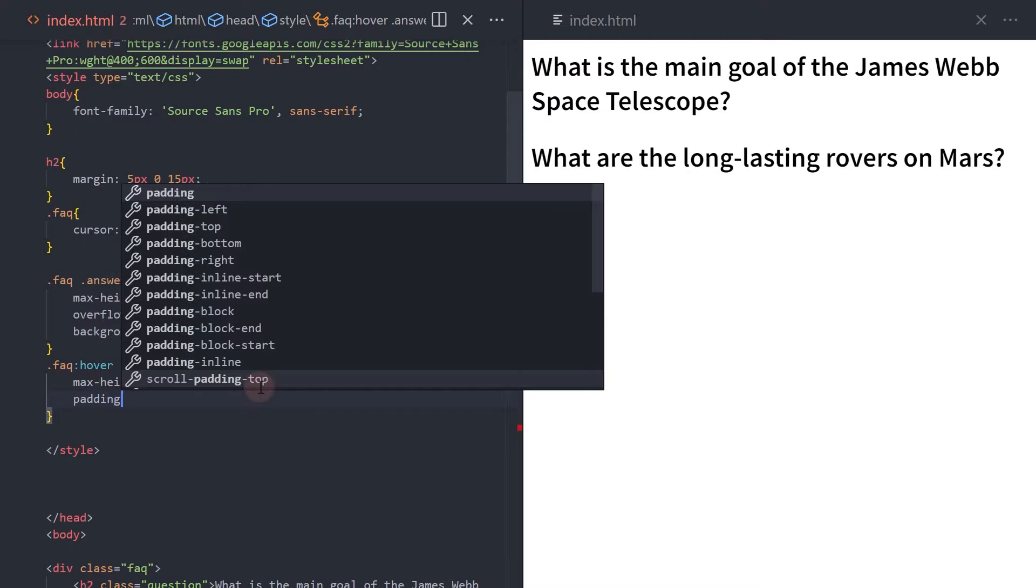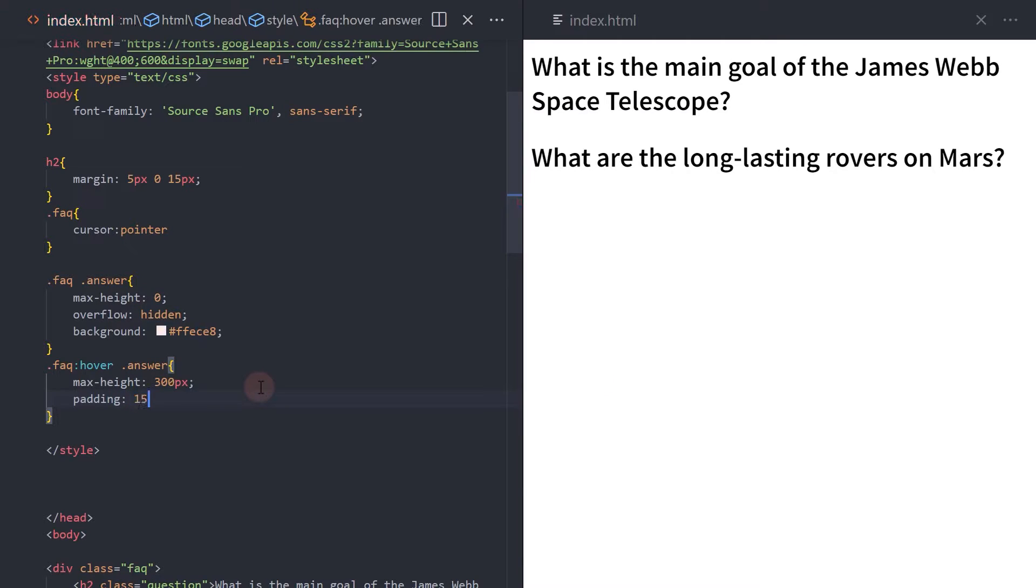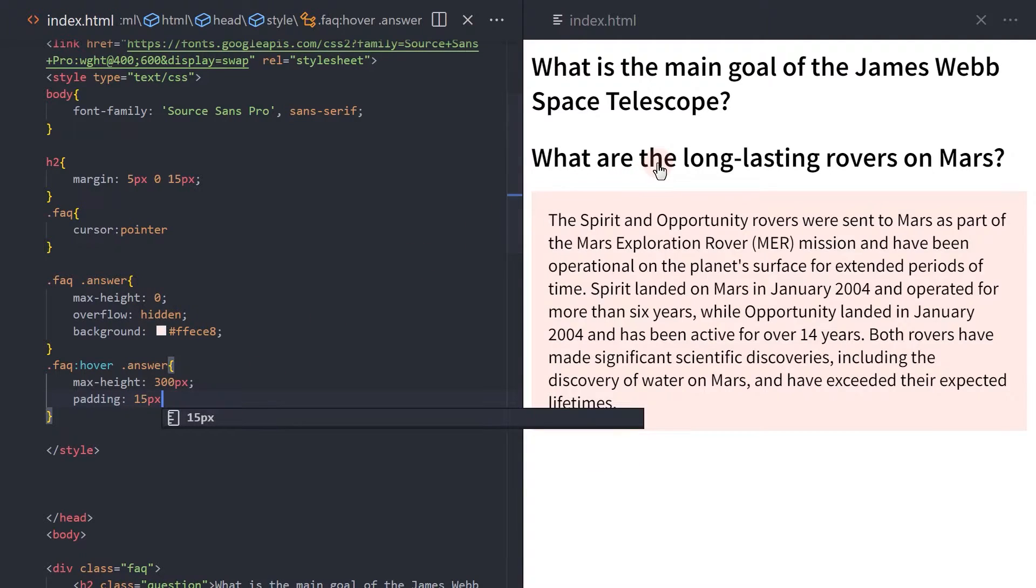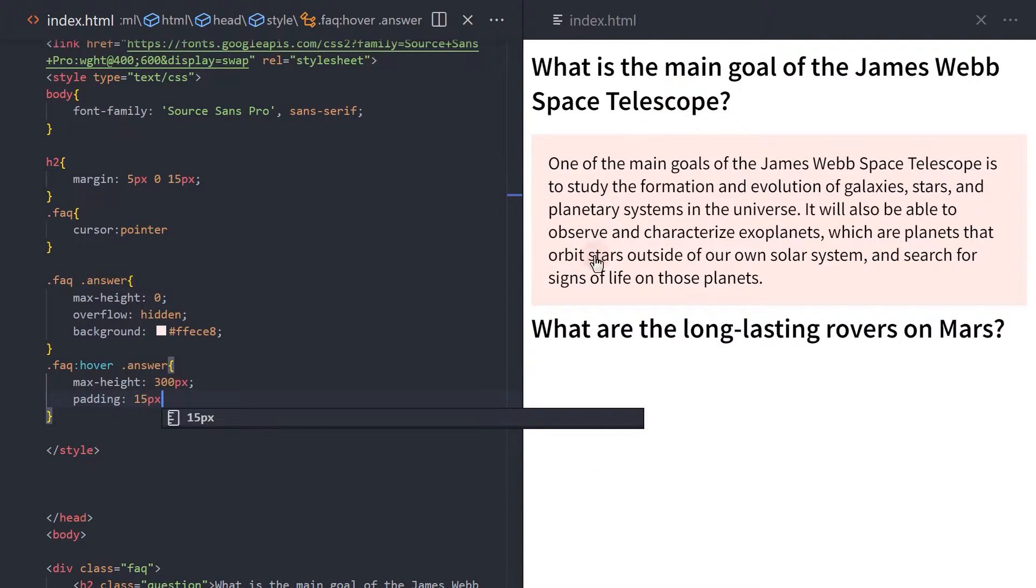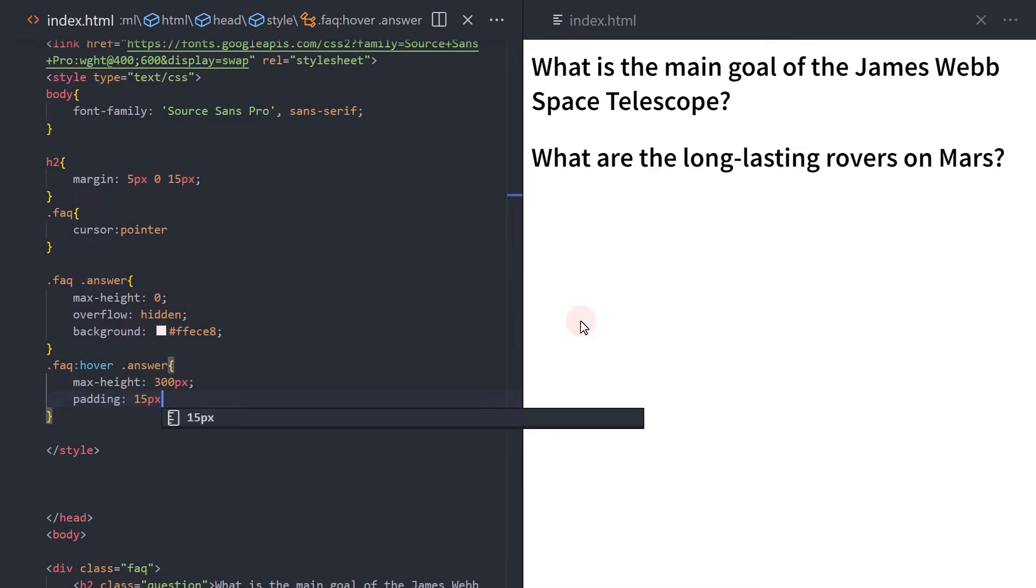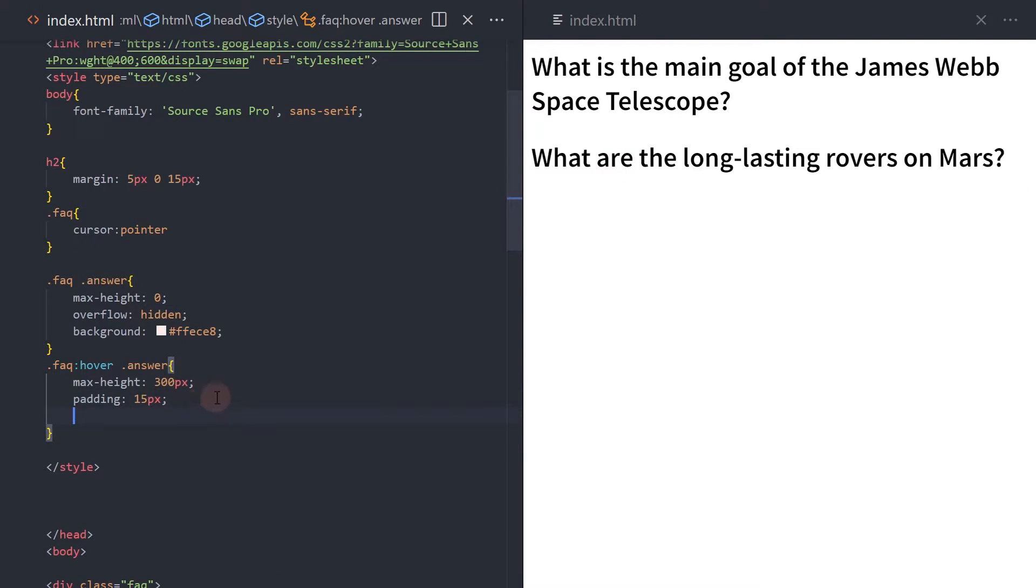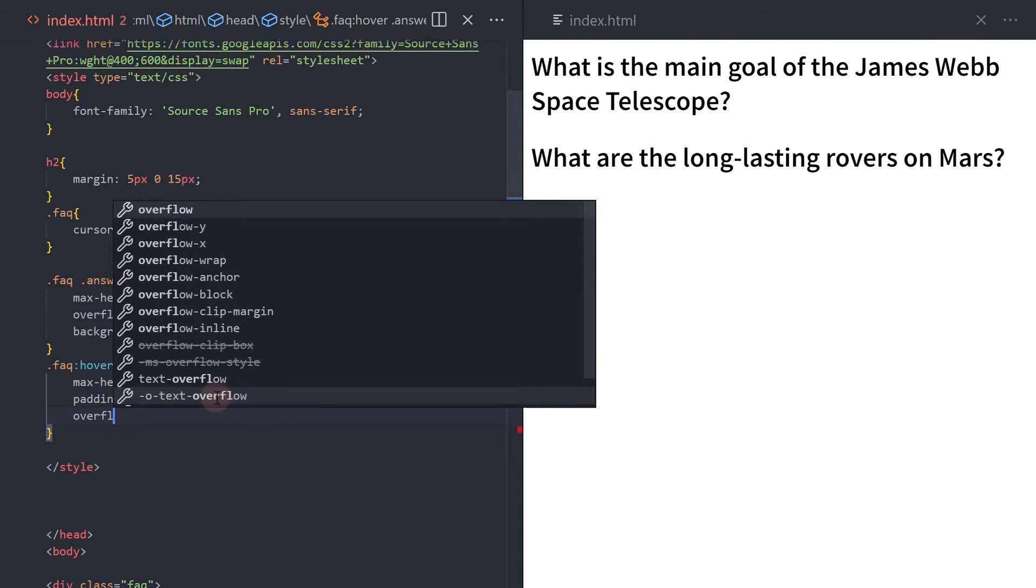Add padding. Add an overflow auto so you can scroll down and see it fully if you have longer content.